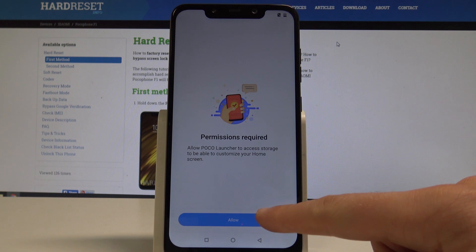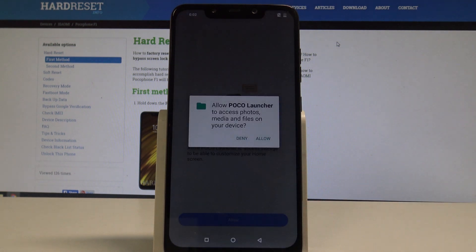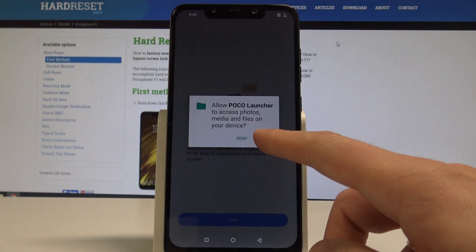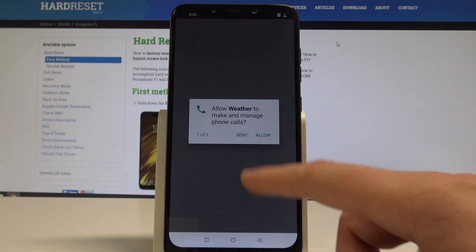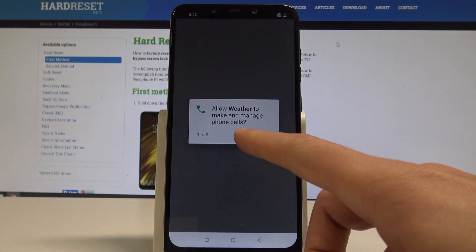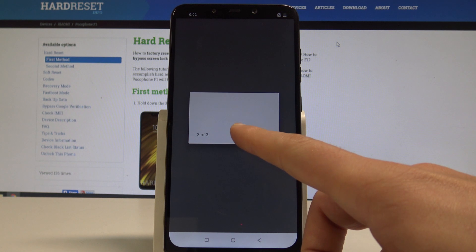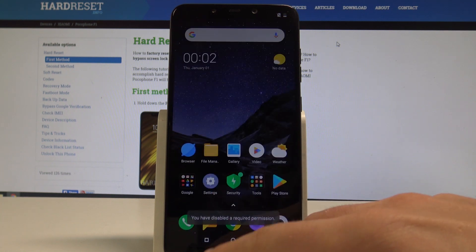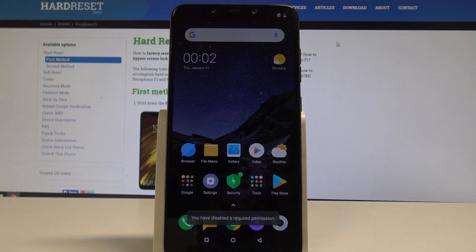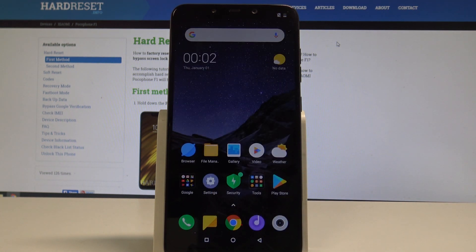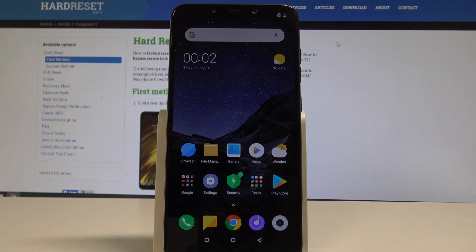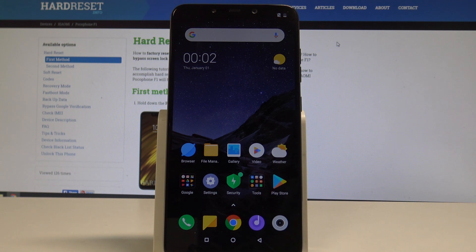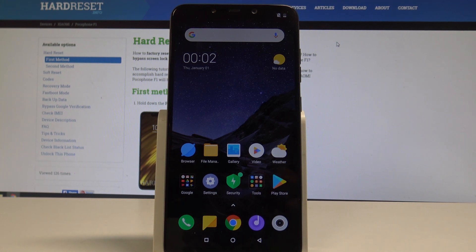Tap allow. Let me allow Poco launcher to access a couple of stuff. Let me tap deny right now. And that's it. Right now you can use your device. So just activate your device without any Google account. So everything went well. Thank you for watching. Please subscribe our channel. Leave a thumbs up under the video.